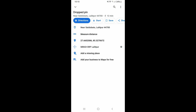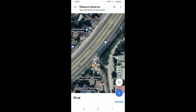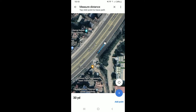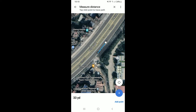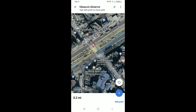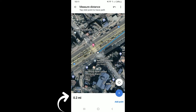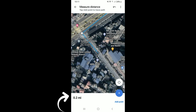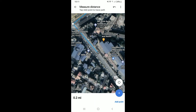Tap on the 'Dropped Pin' option at the bottom, and in the expanded menu appearing, select 'Measure Distance.' Move the map so that the circle is on the next point you want to add. At the bottom right, tap 'Add Point.'